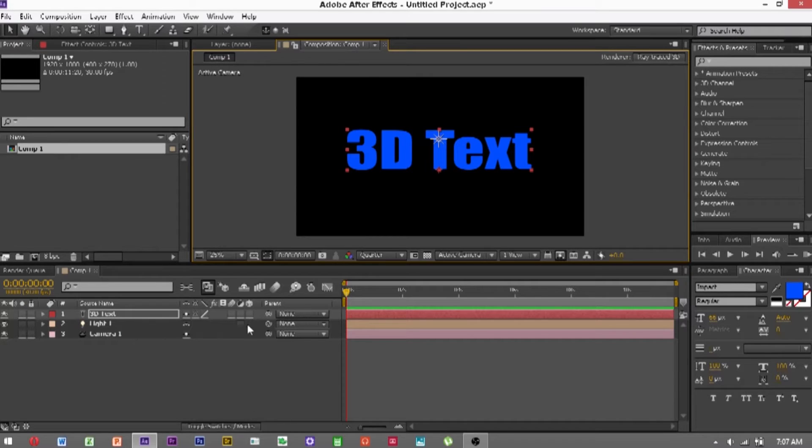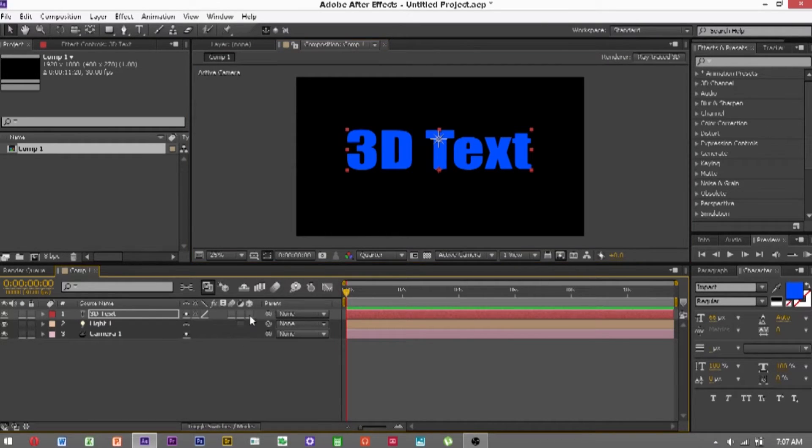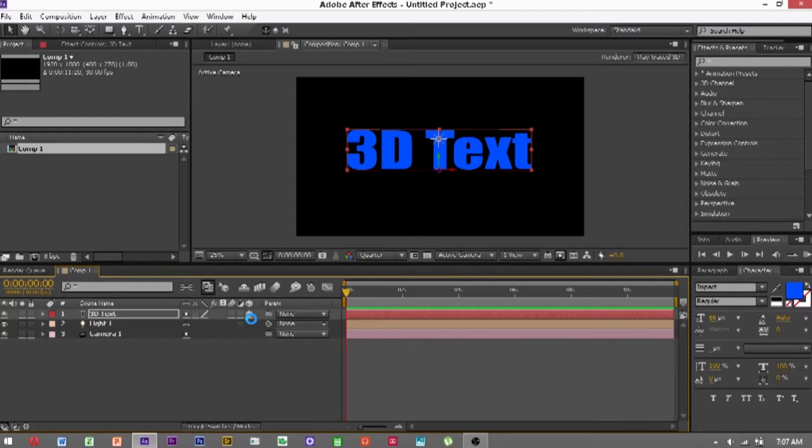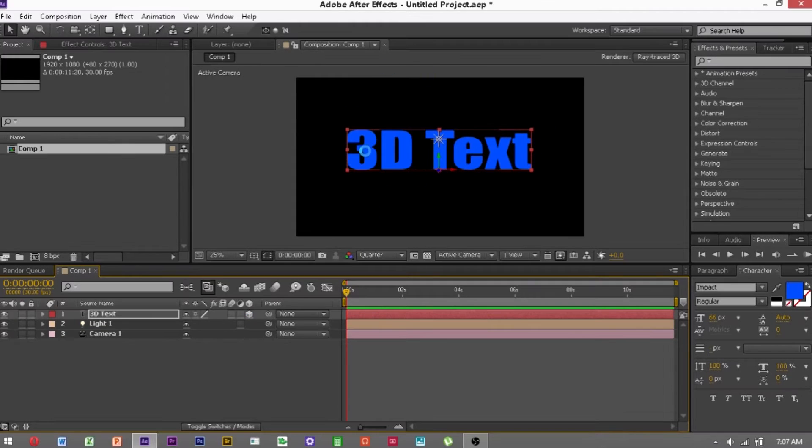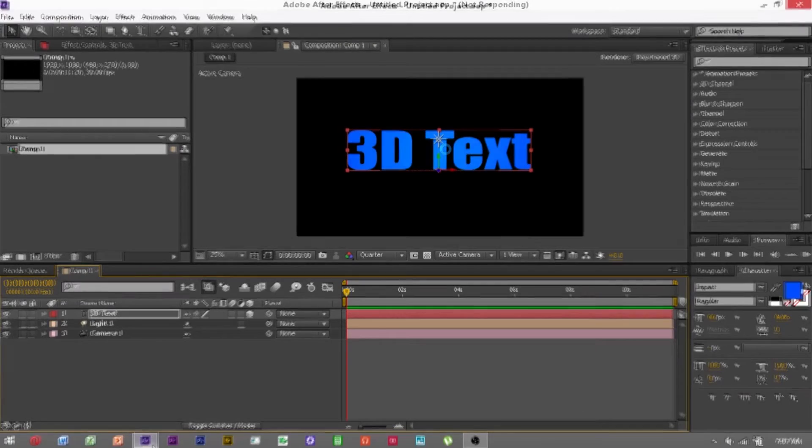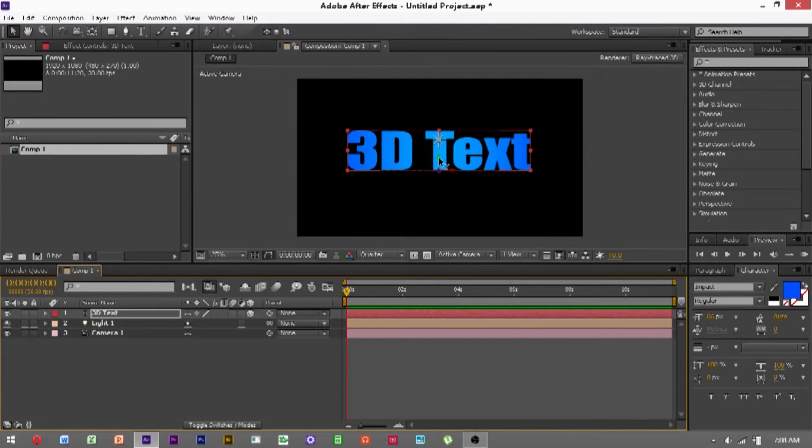Down here you may need to click toggle switches and modes to make the 3D button visible. And then you want to click here, the little box. And this may take a while to render, because it's changing from 2D to 3D. OK, I'm back, and now it has finished rendering the preview.